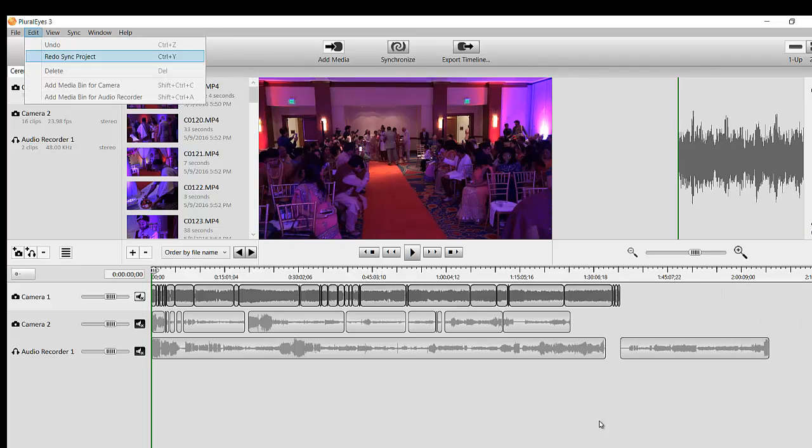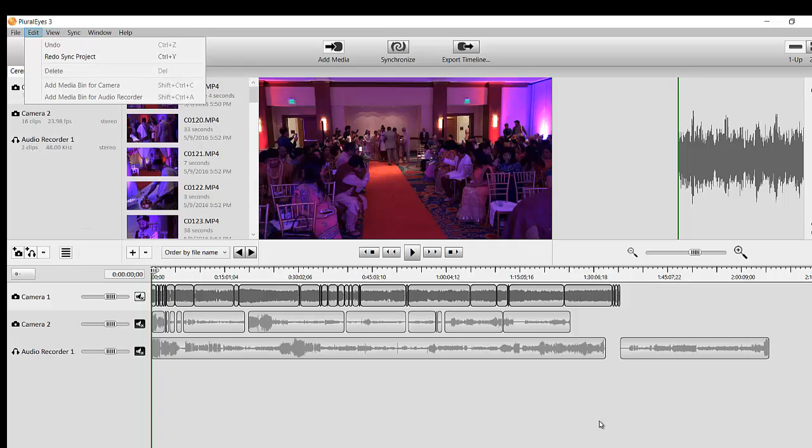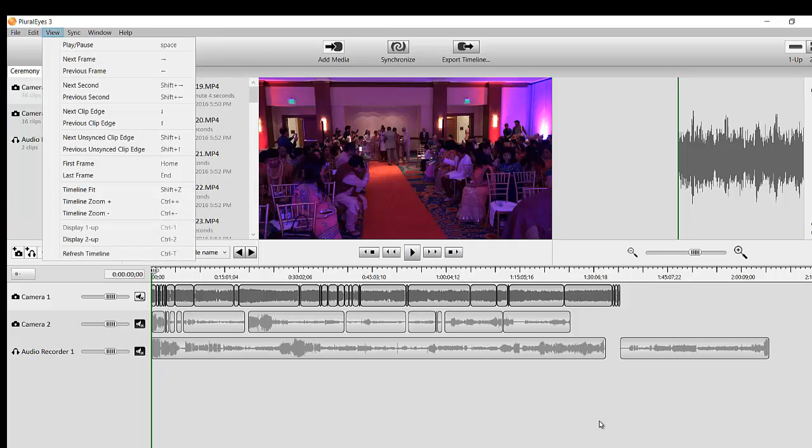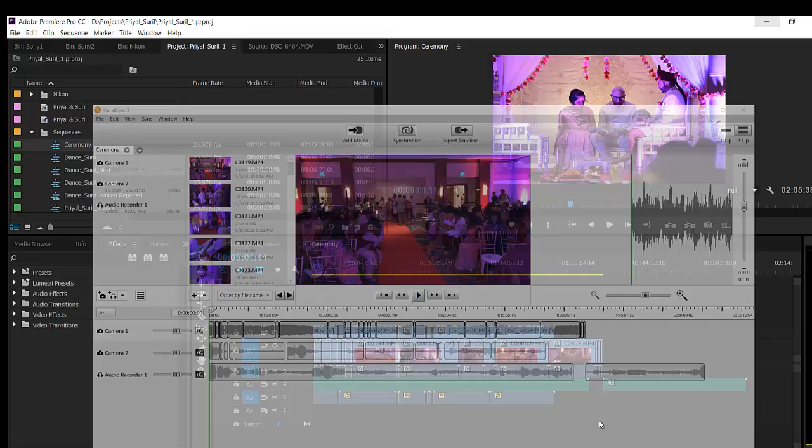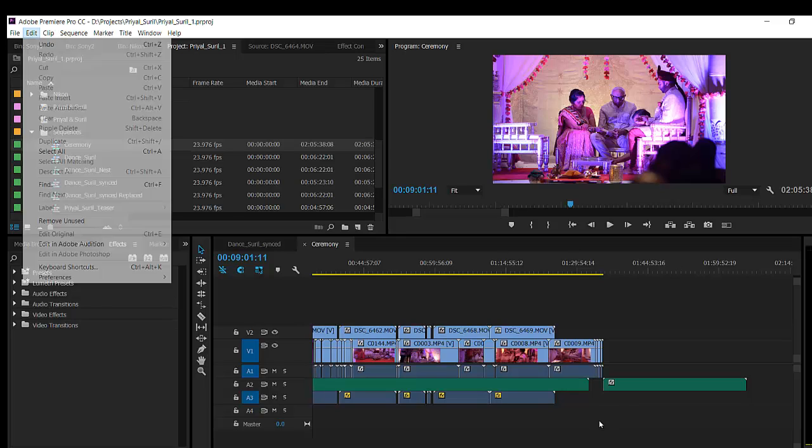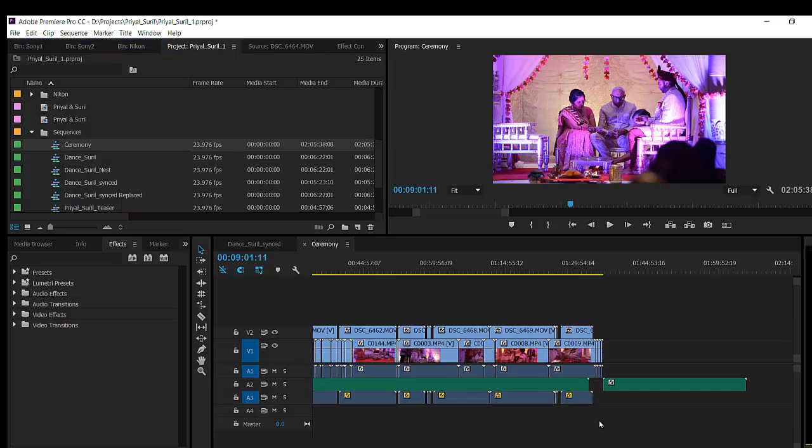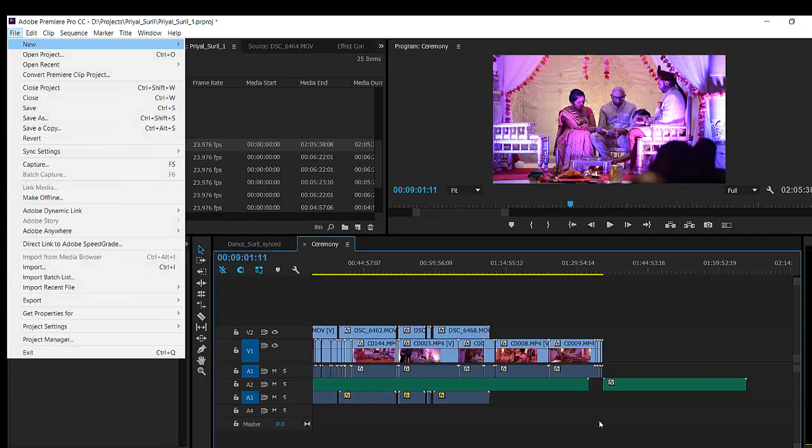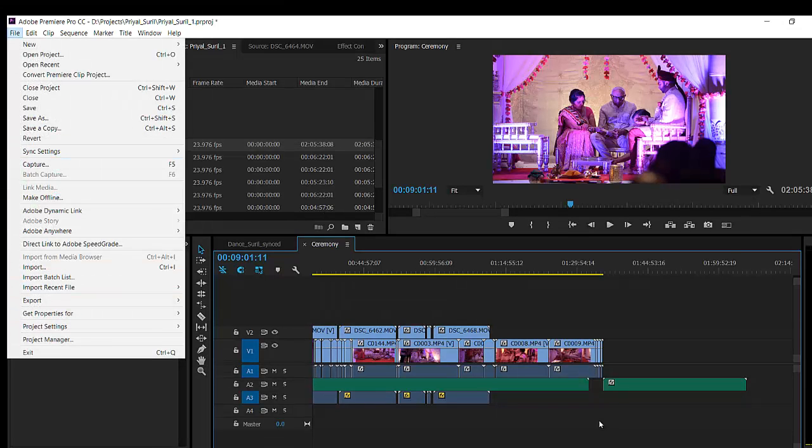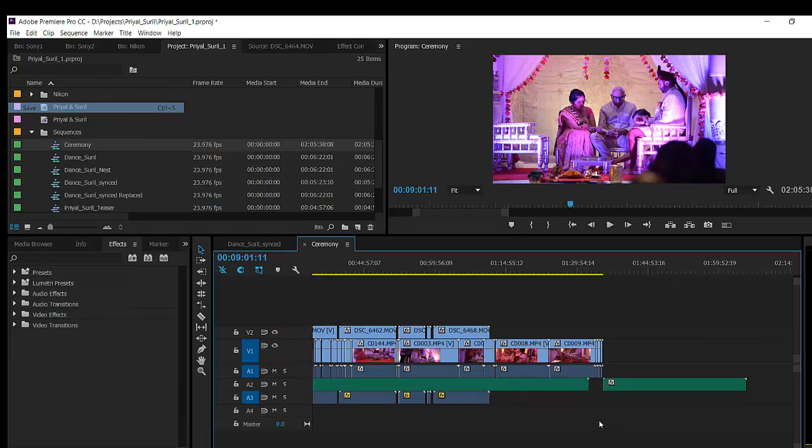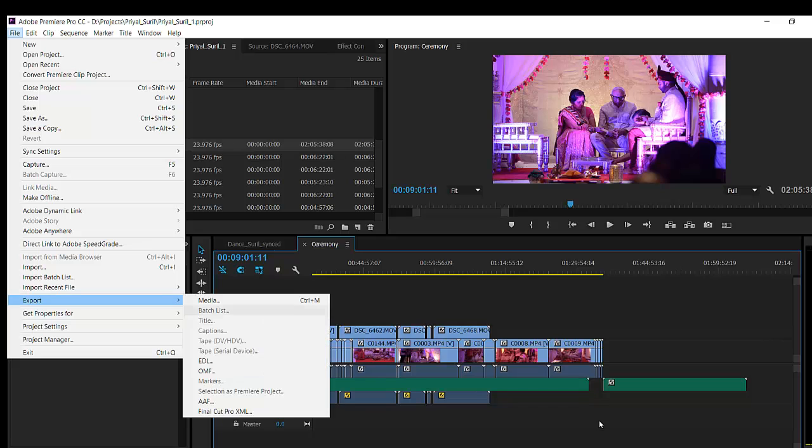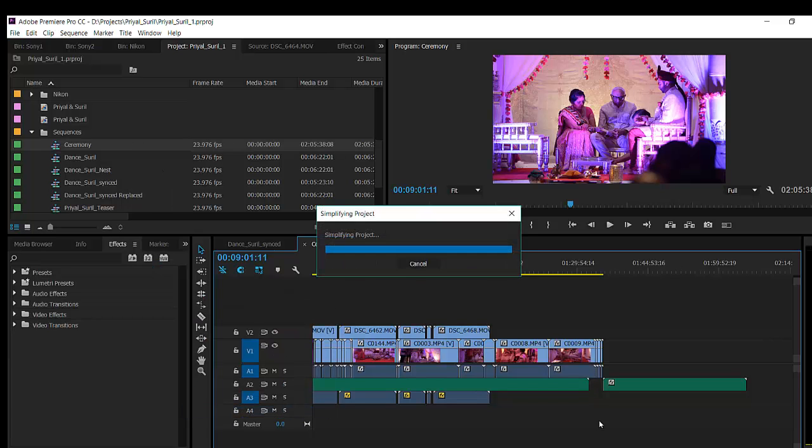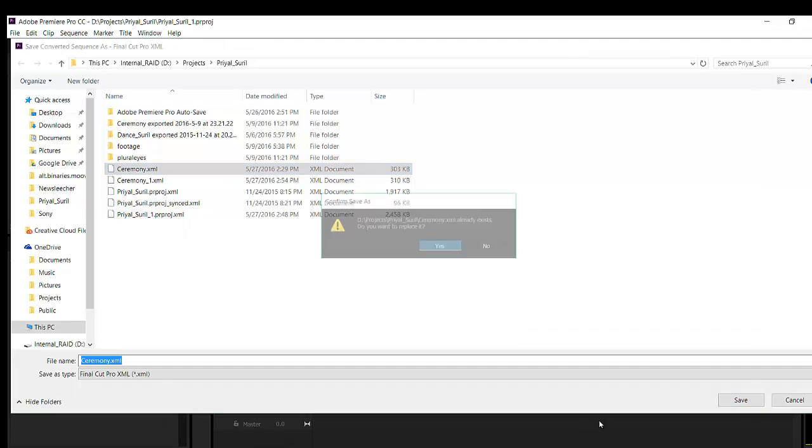Edit undo sync project. Now let's get rid of these because that's where it seems to be having the problem. We're gonna file save, file export Final Cut Pro XML. This time I'm gonna call it ceremony. It already exists because I've already done it once. Okay.